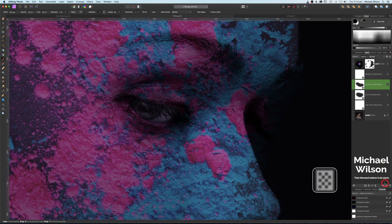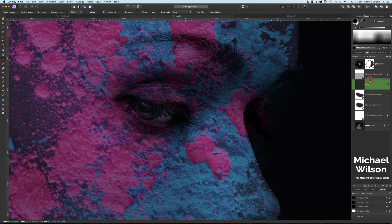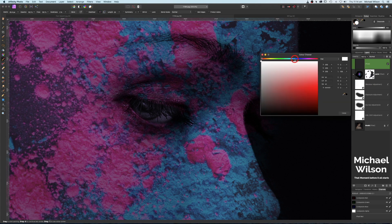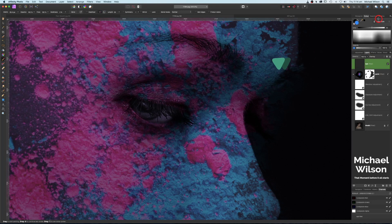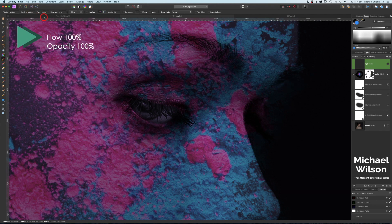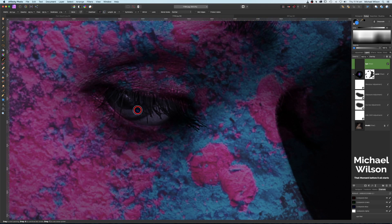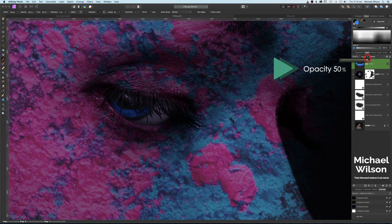Now I'll color the eye. I'm going to add a new pixel layer, move it all the way on top, double-click on my colors, and go for a blue/cyan look. I'll name it 'eye' and change the blend mode to Overlay. With the soft brush still at 100% opacity and flow, I'll zoom in, make the brush a bit smaller, and paint around the outer side of the eye to add some color.